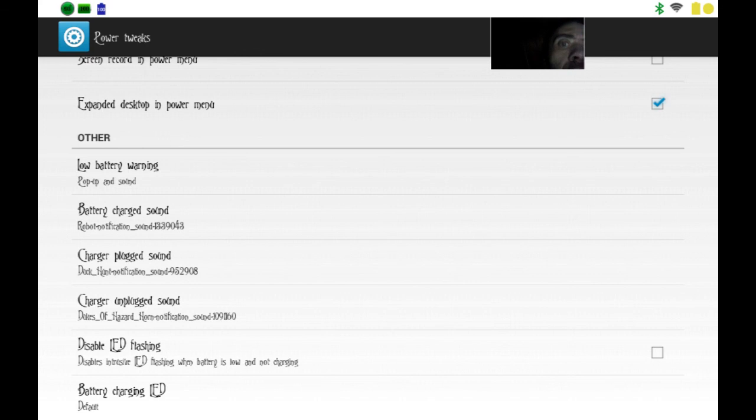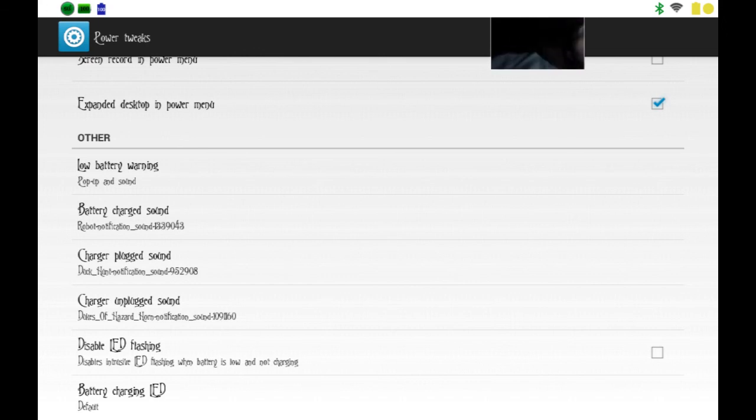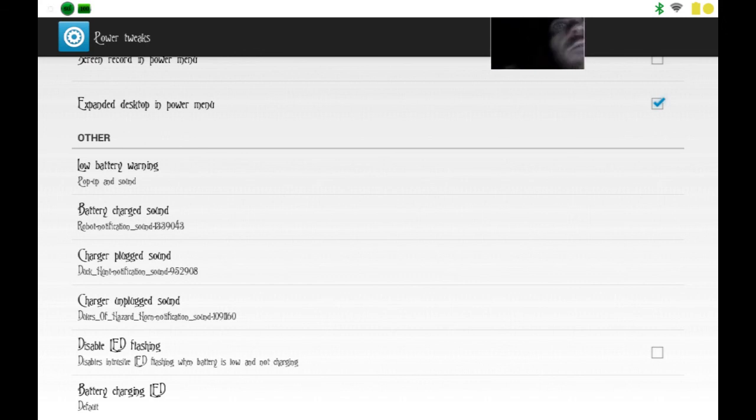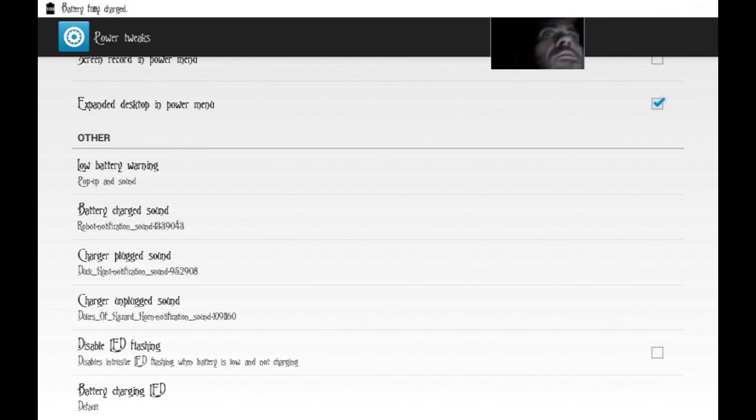When I unplug my charger, it will make the Dukes of Hazzard sound. As you can hear. And I'll plug it back in. There's the Duck Hunt.